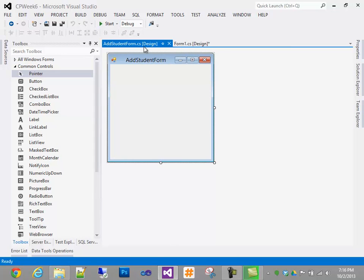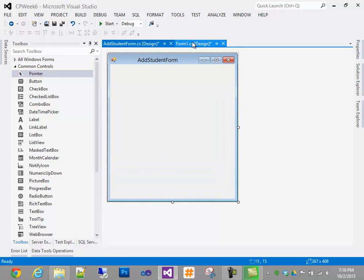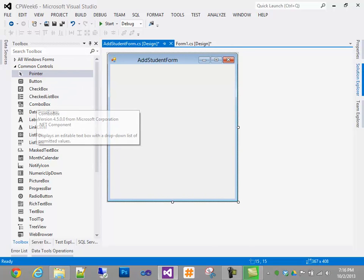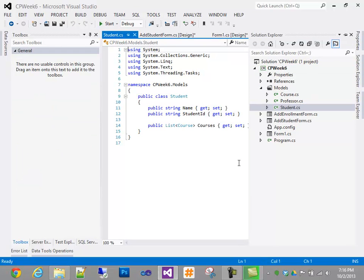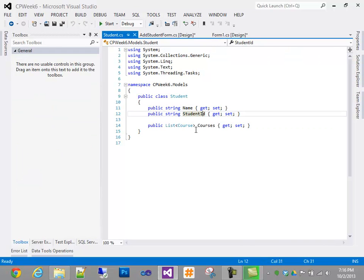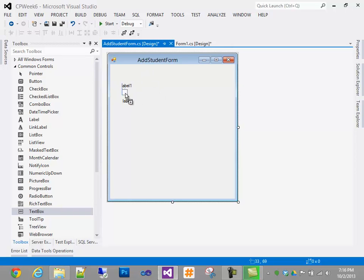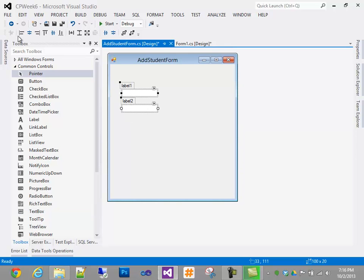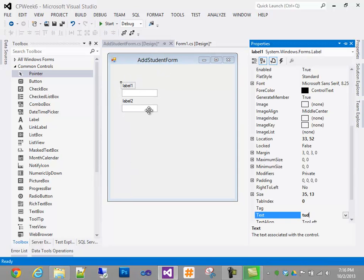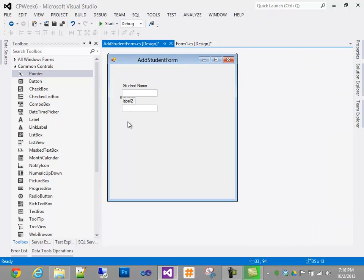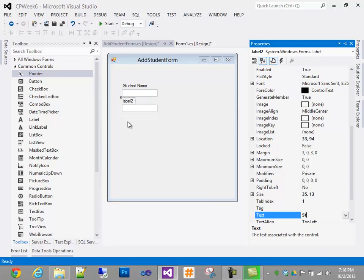Focusing on the Add Student Form — if I go back to my models, a student has a name and a student ID number. It's a good starting point; doesn't have to be too complicated. So we'll add two labels and two text boxes. This will be Student Name, and this will be Student ID.